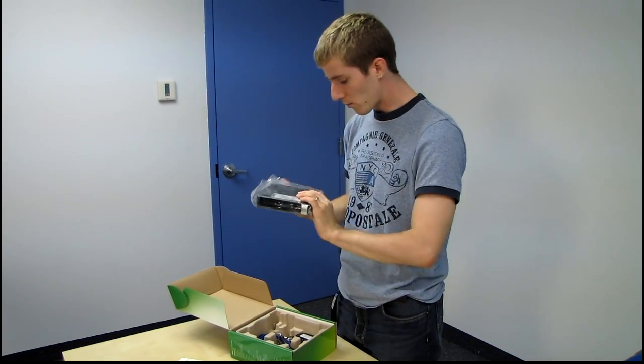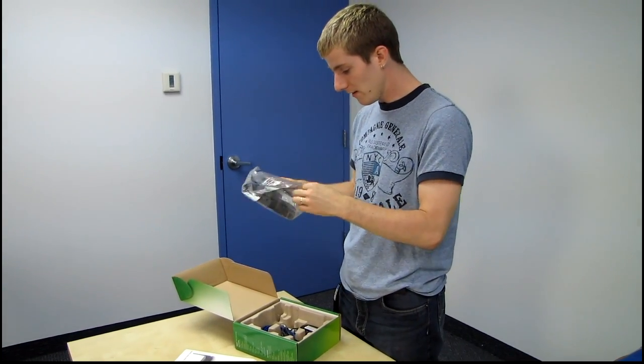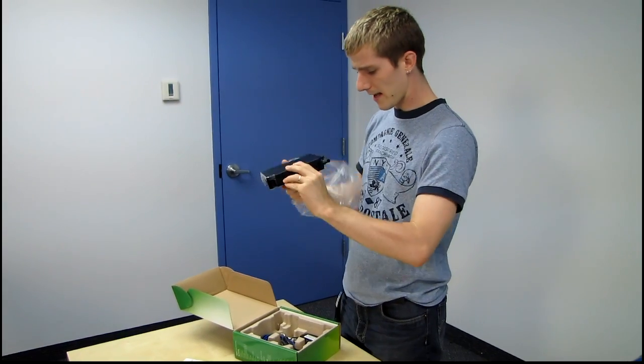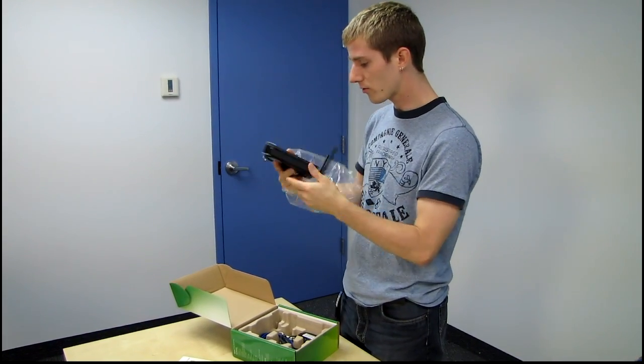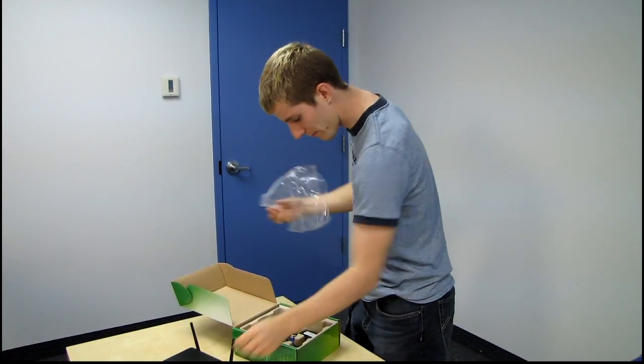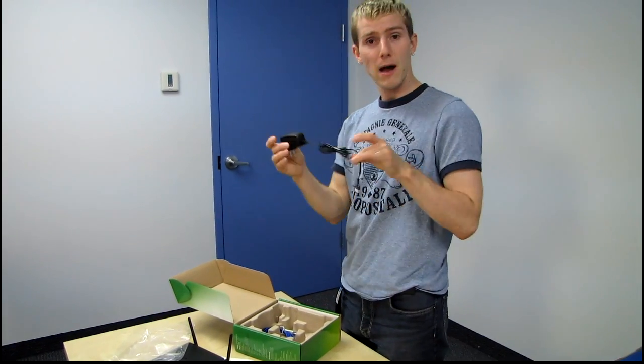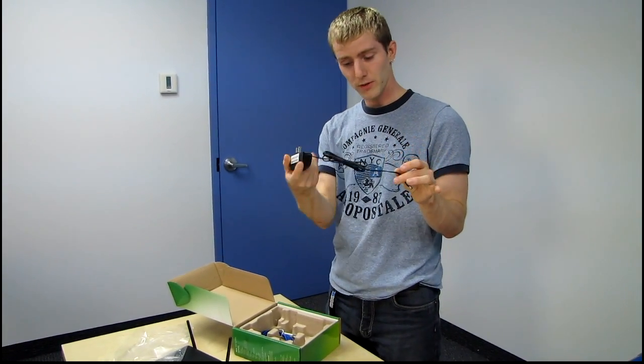You get the wireless firewall unit itself. So let's take that guy out. We got two antennas on there, I'll show you this in detail a little bit after. We get a power adapter. Pretty typical, standard fare.